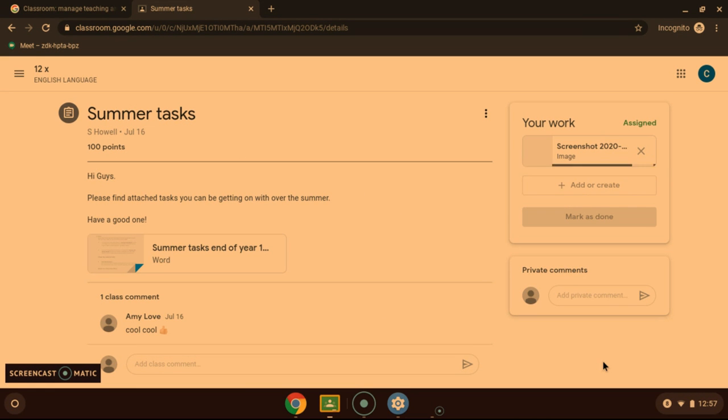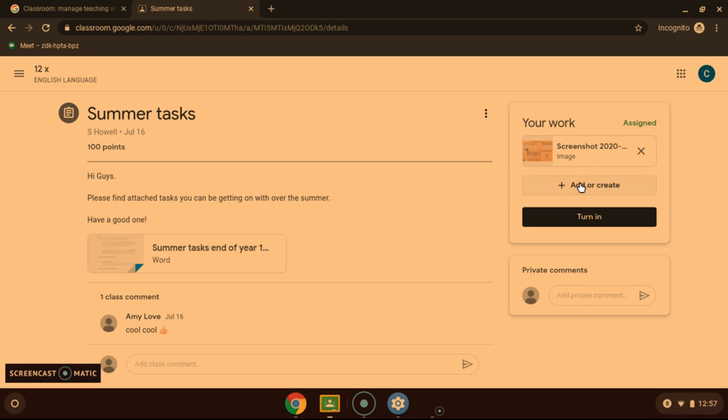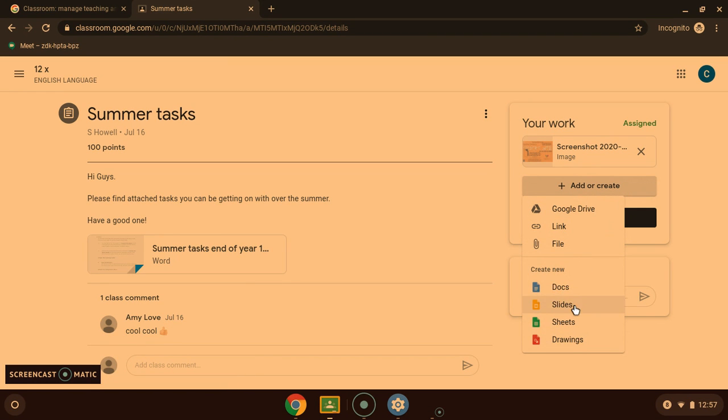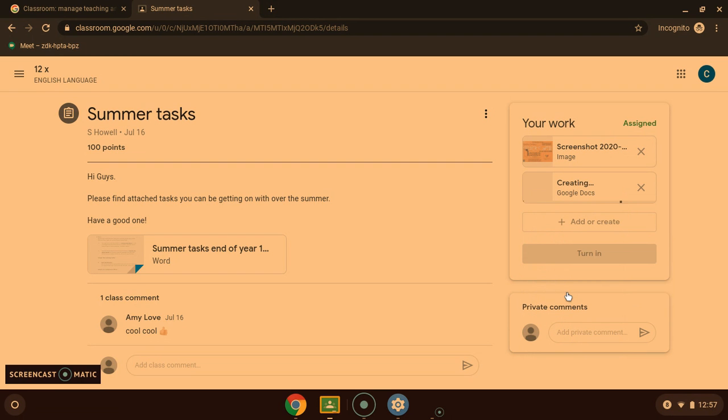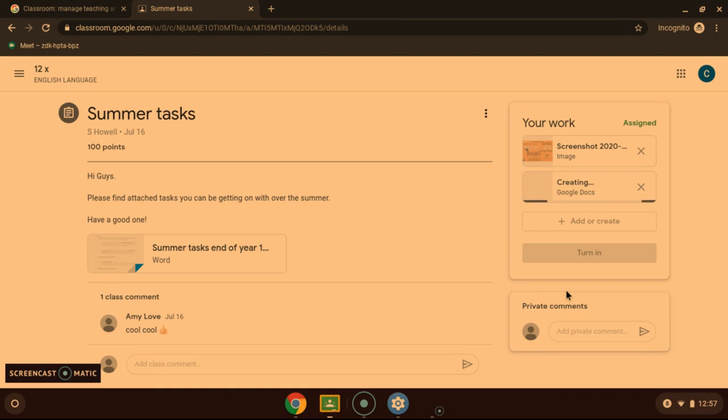Or you can work within Google. So we can go to the button again. And we can add maybe a Google Docs which works just like Word, Google Slides which is PowerPoint, and Google Sheets which is Excel. So Google Docs, a standard word processor, works just the same as Word.